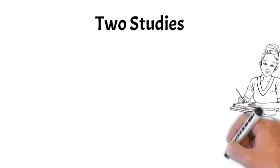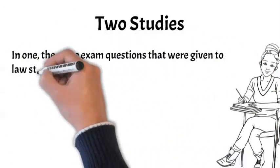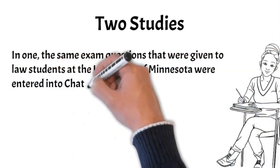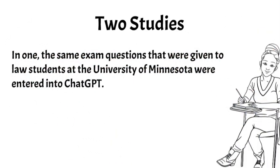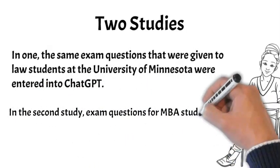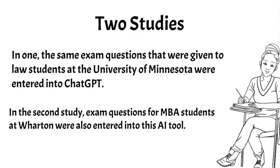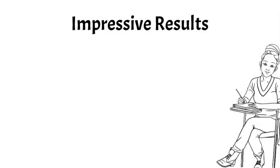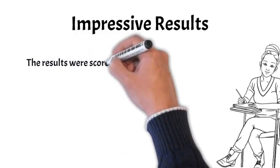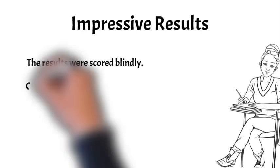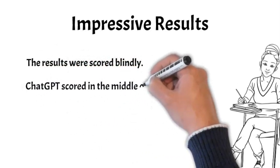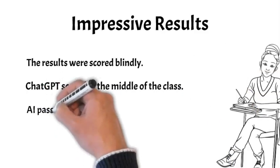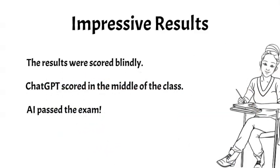Let's look at two studies. In one, the same exam questions that were given to law students at the University of Minnesota were entered into ChatGPT. In the second study, exam questions for MBA students at Wharton were also entered into this AI tool. The answers to the questions for both the students taking the exams and the GPT results were scored blindly. Remarkably, in both studies, ChatGPT results scored in the middle of the class. AI passed the exam.